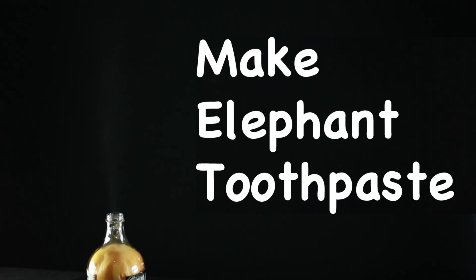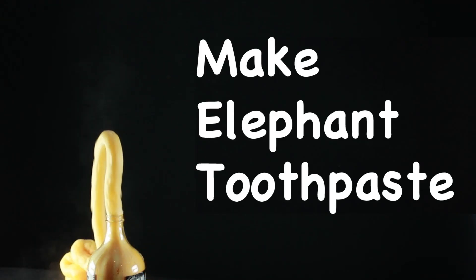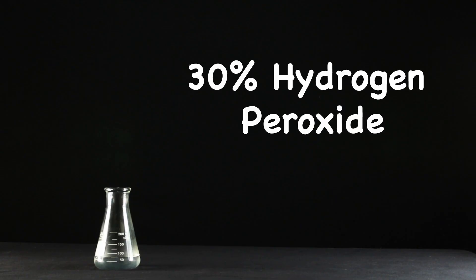Bearded Science Guy here and today I'm going to show you how to make elephant toothpaste. To start with, measure out 75 milliliters of 30% hydrogen peroxide.